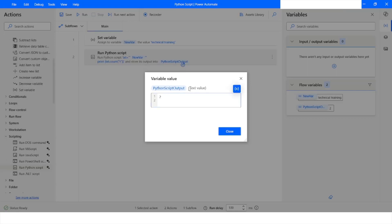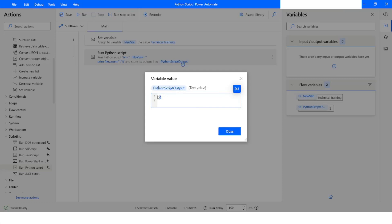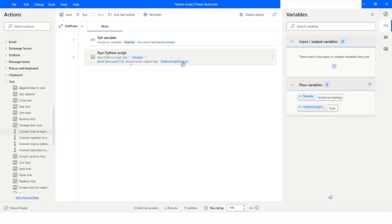One important thing to notice: the output data type is Text Value. Whenever you use the Run Python Script action, the output is always generated as text data type — even if the result is a number like 2, it will still be text, not a numeric type.